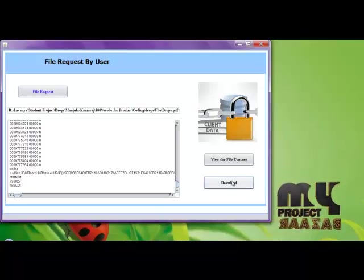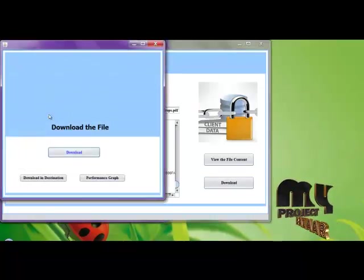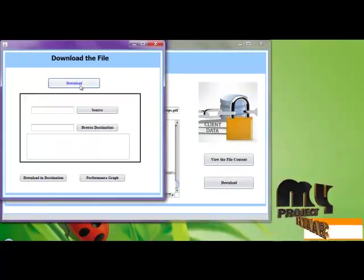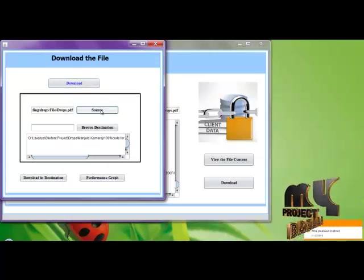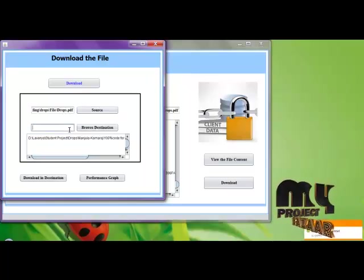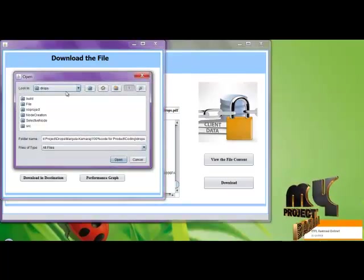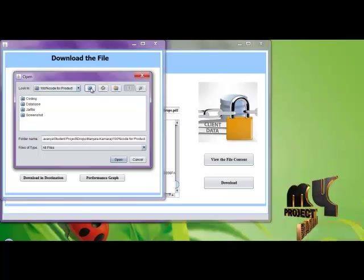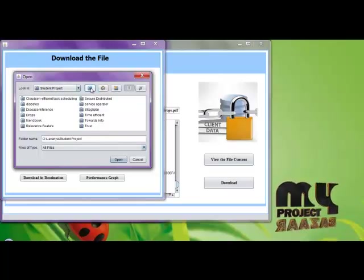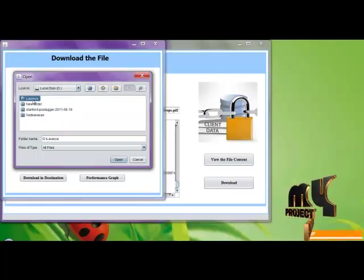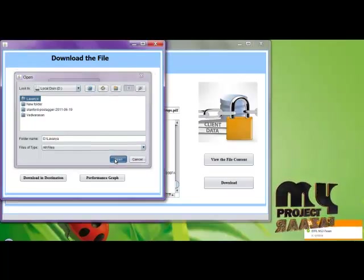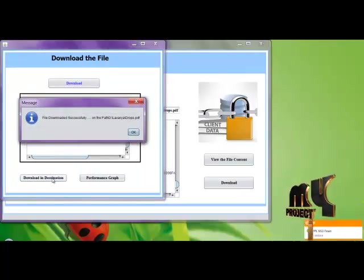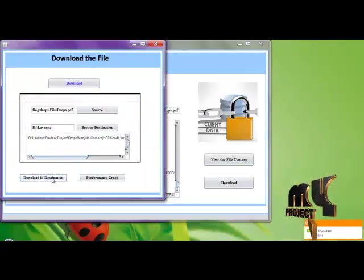The user is going to download the file. Clicking the download, get the source file, then enter the destination. D colon. Now the final file is downloaded in the destination folder.